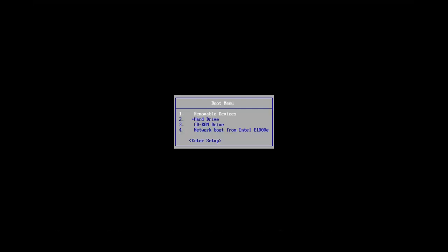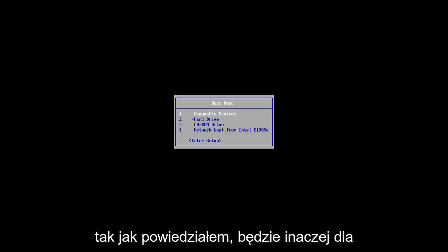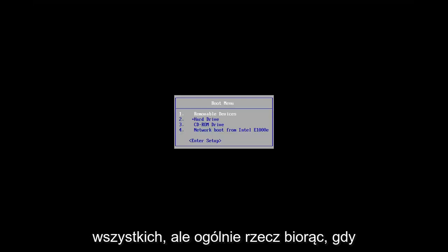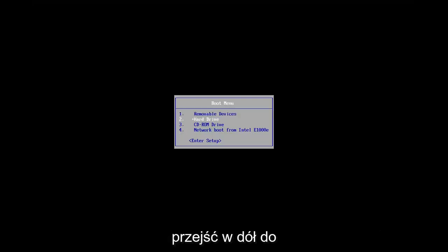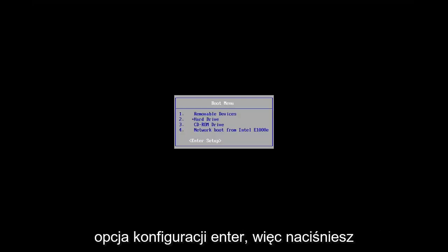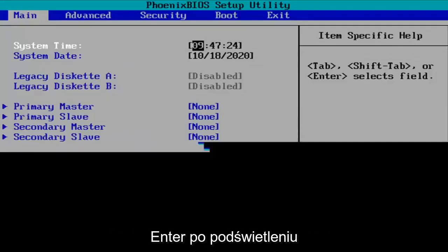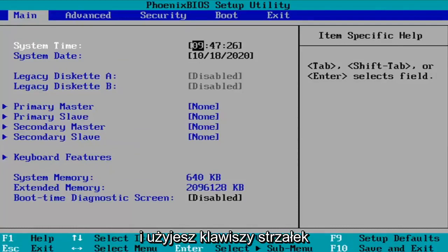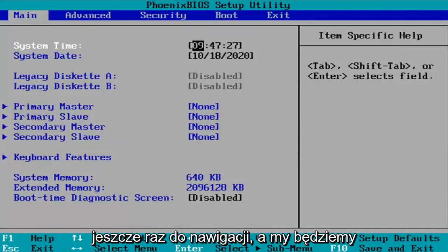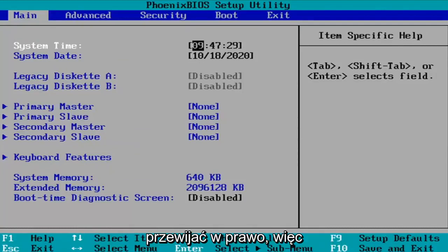We're on the boot screen. Again, like I said, it'll be different for everybody, but generally speaking, once you're on the boot menu here, we're going to use our arrow keys on our keyboard to navigate down to the enter setup option. So you're going to hit enter once you have that highlighted and you're going to use the arrow keys once more to navigate and we're going to scroll over to the right.